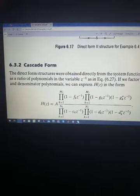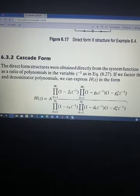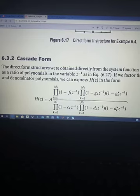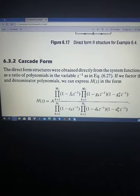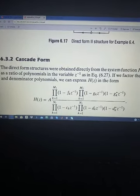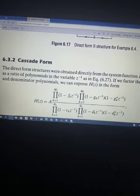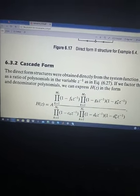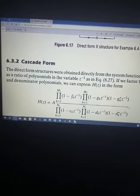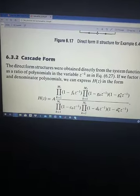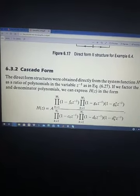In the first lecture, we started chapter 6. We have studied direct form 1 and direct form 2 realization. In today's lecture, we will study cascade and parallel realization.